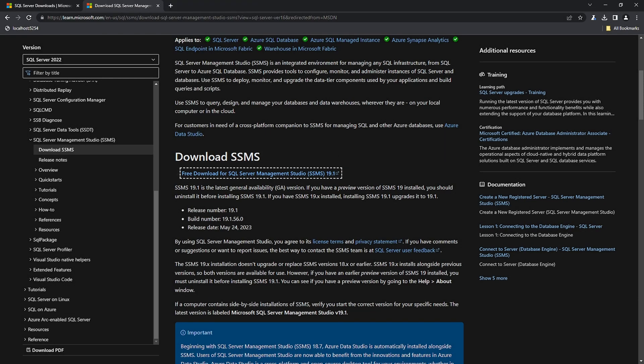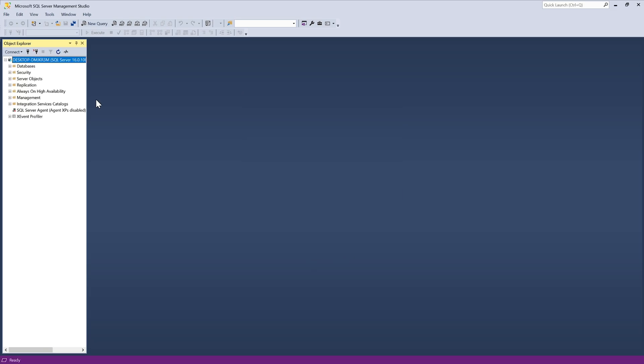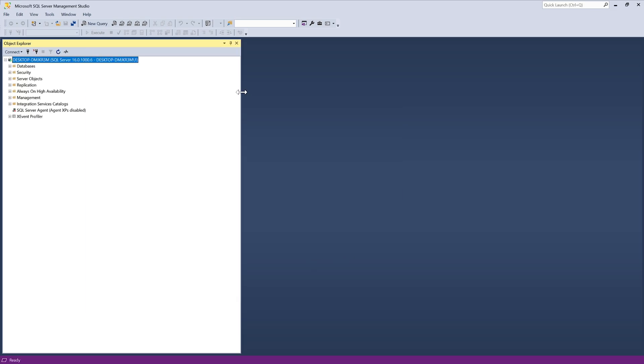After all the steps are completed, open SSMS and paste the string we saved earlier from the SQL Server installation. Please note that this string may look different with your installation. After you press Connect, you should get a screen similar to what you see now. The database is connected.